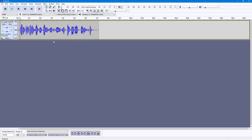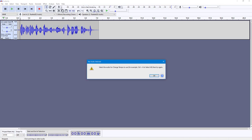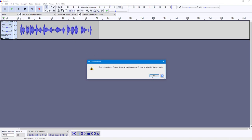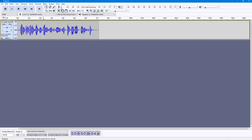If I don't want to change the pitch but want to change the speed, I'm going to go into Effects, and over here you can see 'Change Tempo' is an option. I need to select the audio first, so I'll select a range — or I can select all the audio by pressing Ctrl+A on my keyboard.